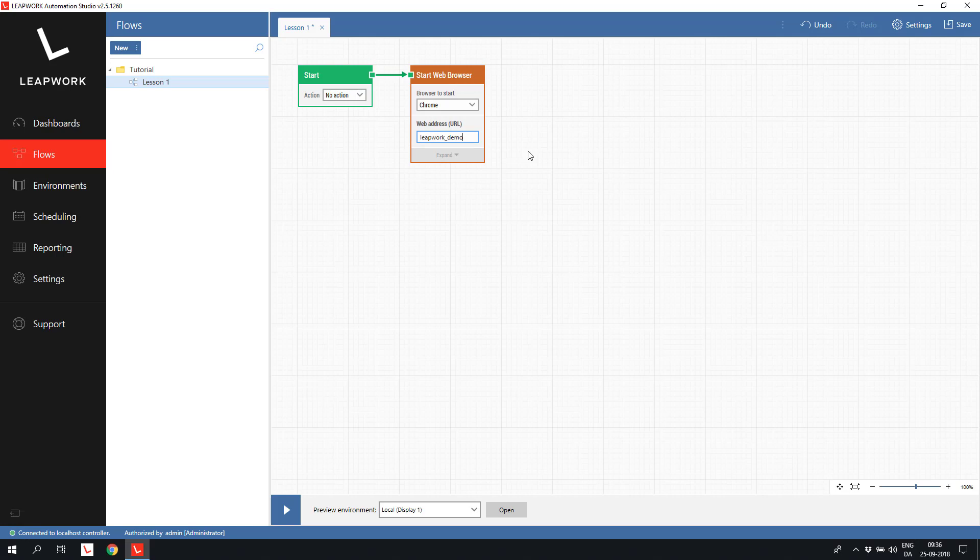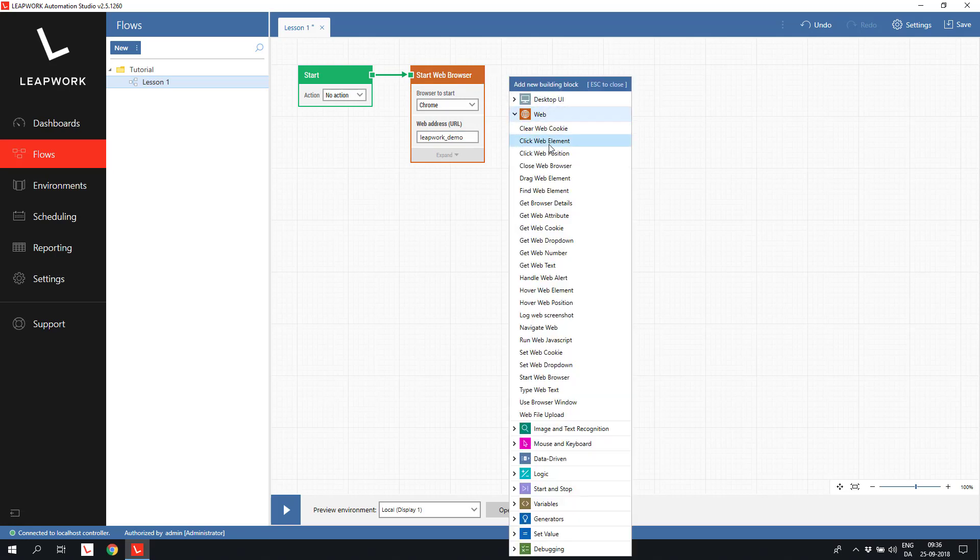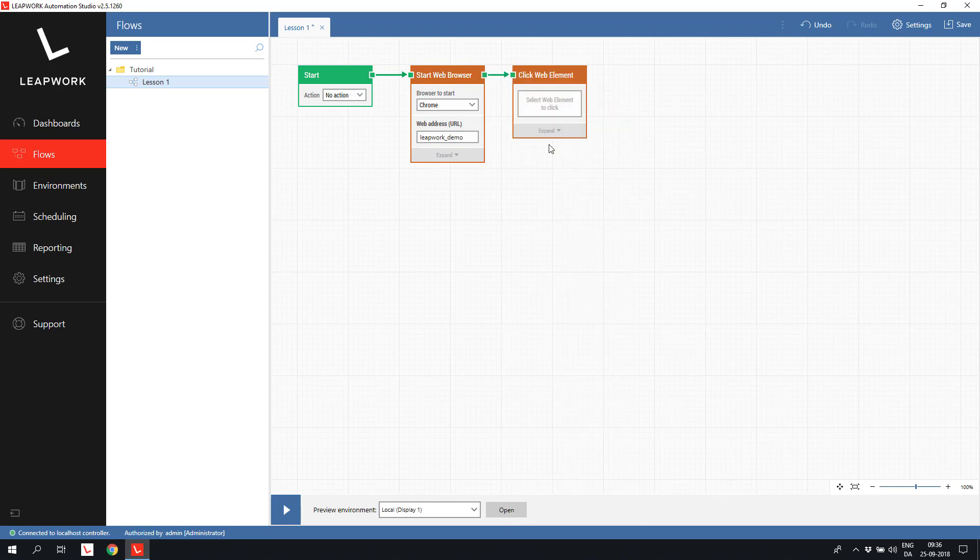Once the web page is open, we want to click on the login button, as shown in the beginning of this video. To do this, we add a click web element block after the start web browser block. This block will click a web element when the flow is running, and we can select the element by clicking select web element to click.